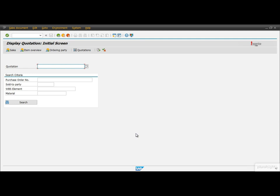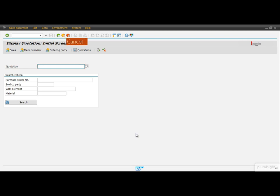But how can we navigate back? We have already talked about the standard toolbar but haven't pushed any button on it yet. We have three navigation buttons. The first navigates you back to the previous screen, the second exits from the current function, and the third terminates the current function. Right now we want to simply exit, so let's push that orange exit button.